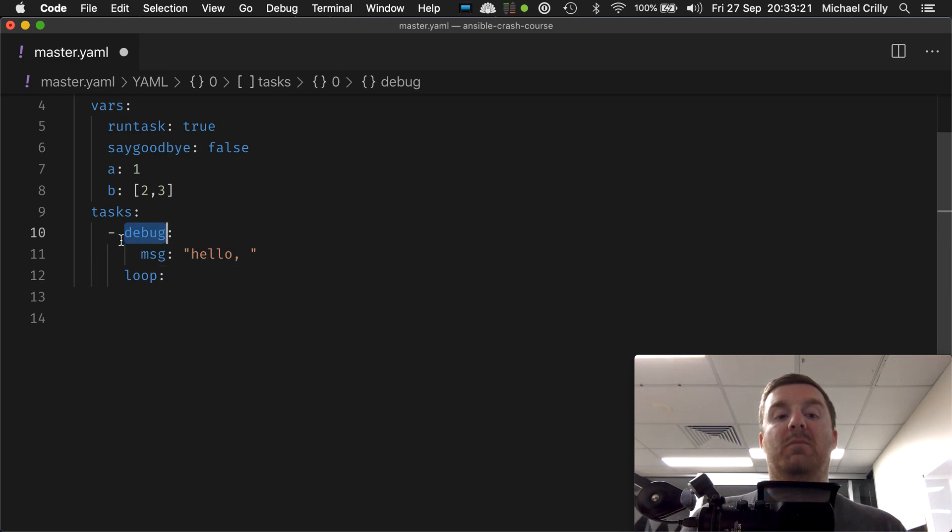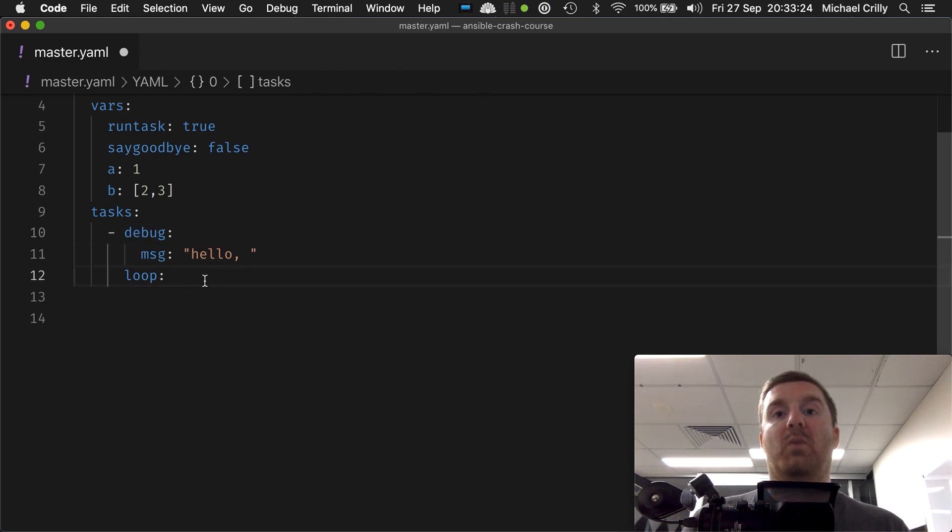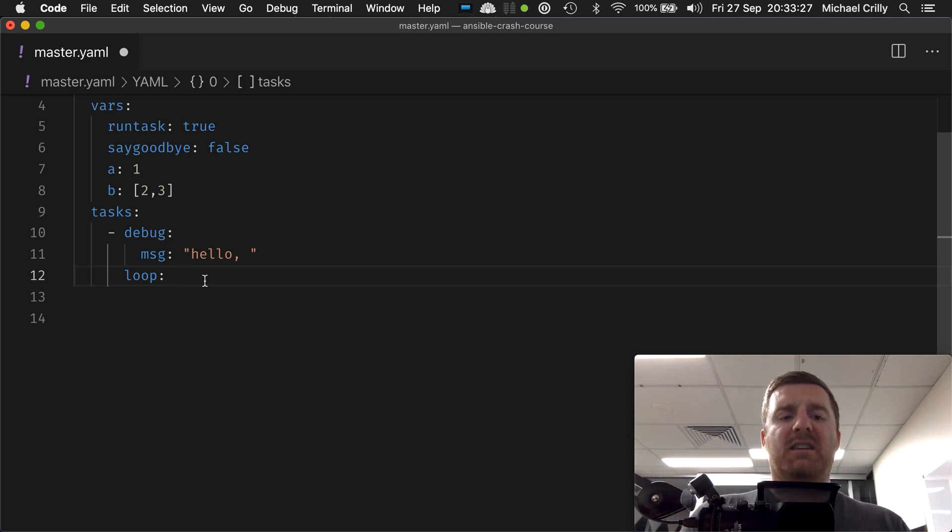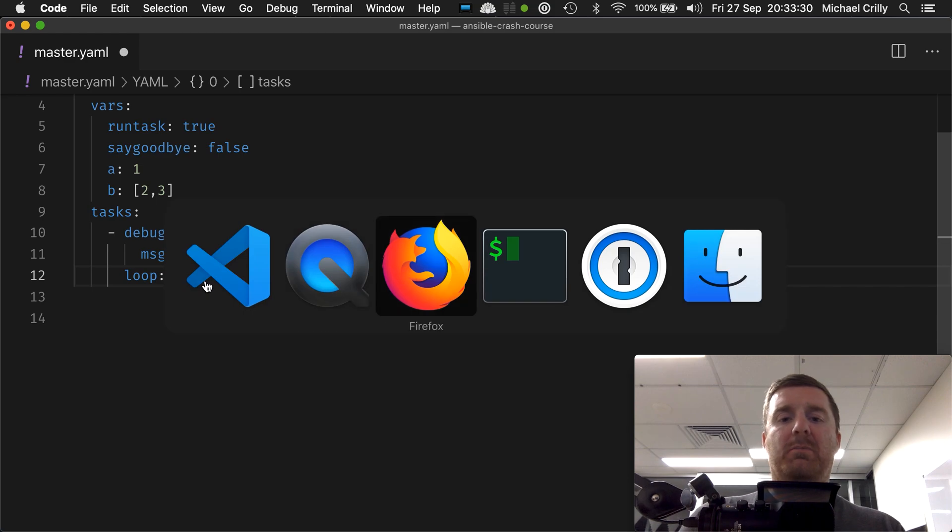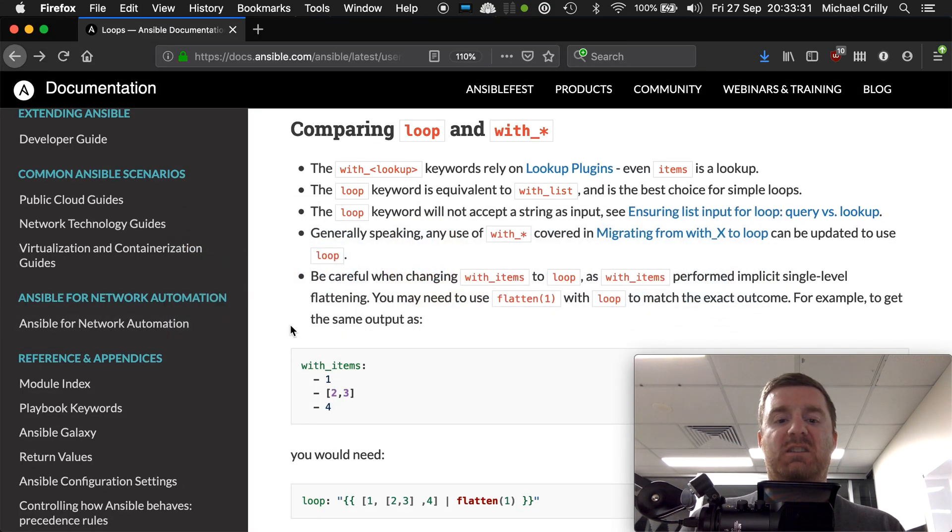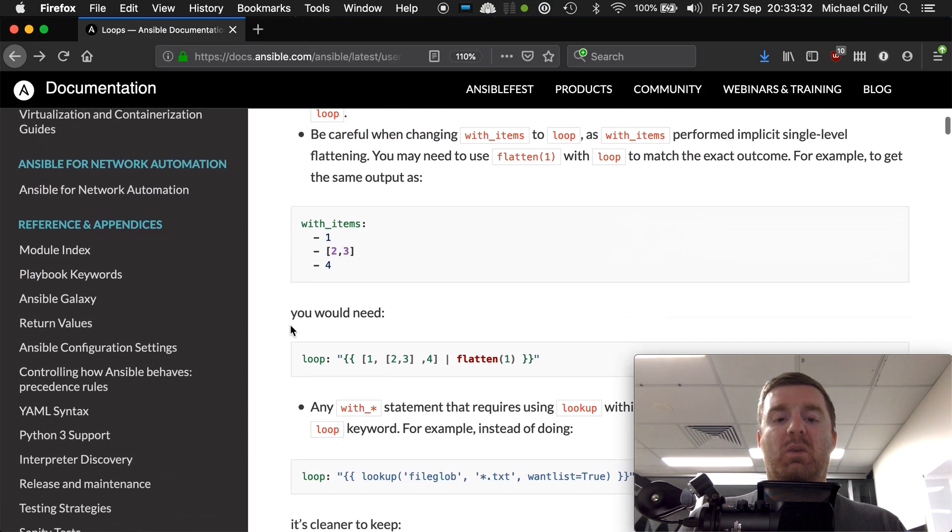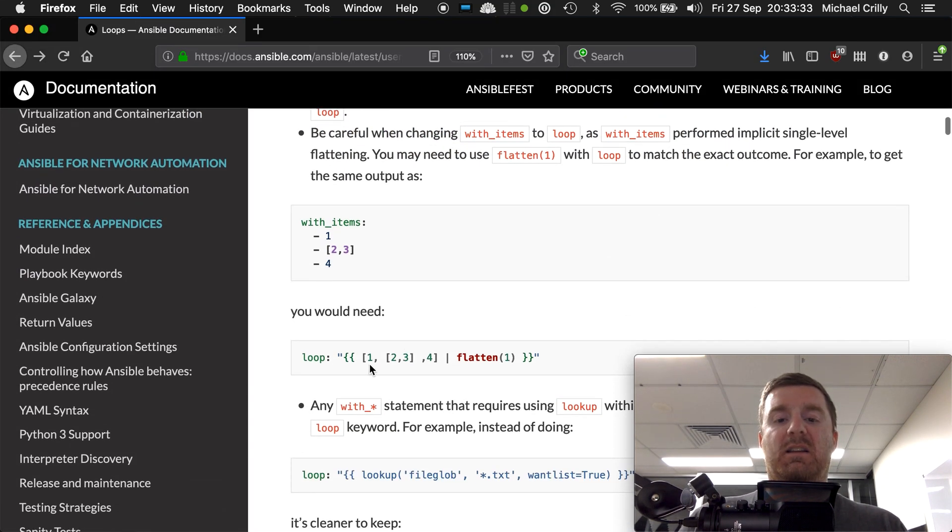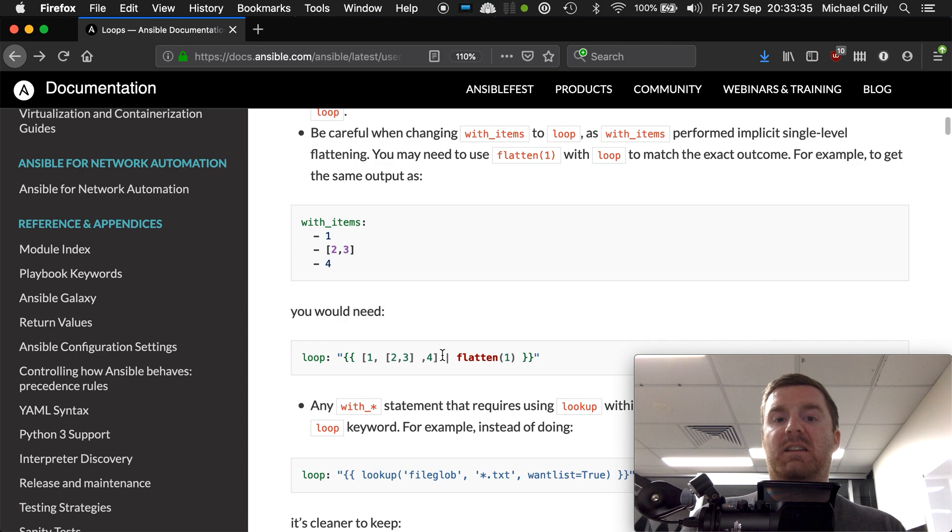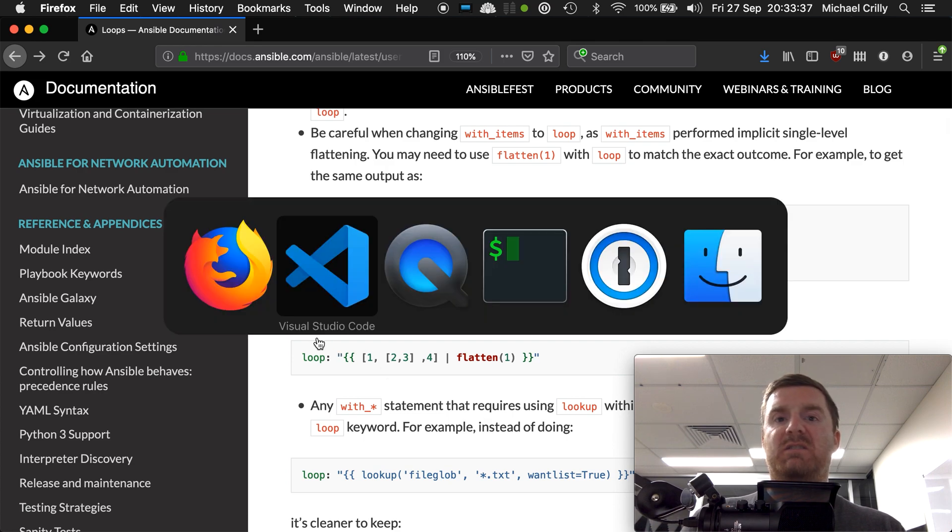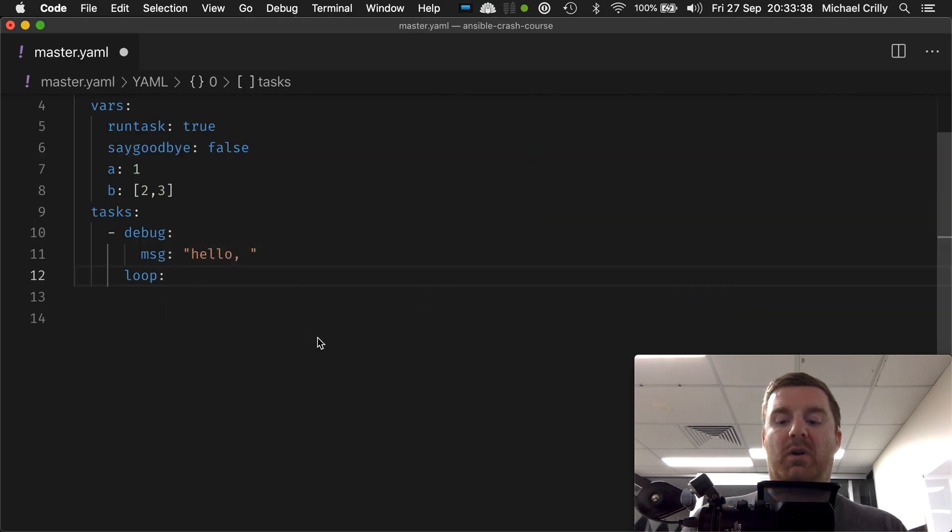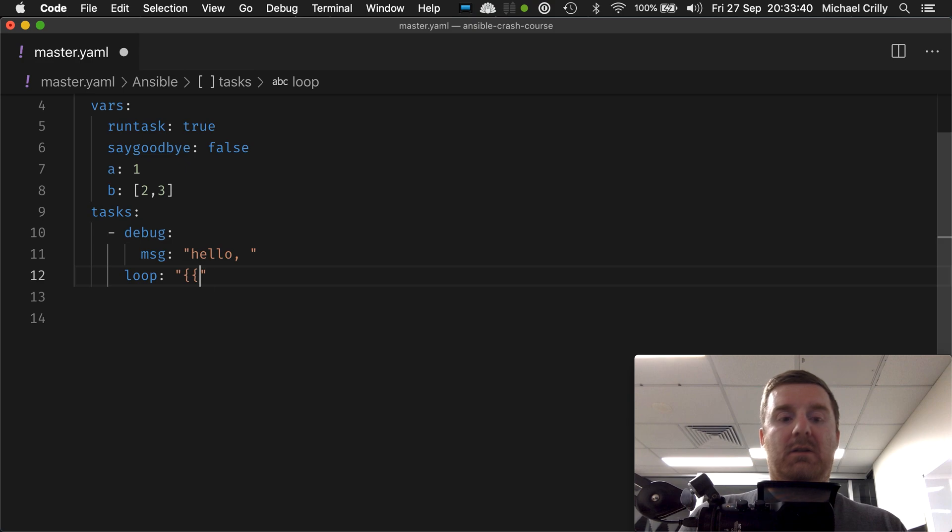In this case we want to loop over our list, and if we go back to that documentation we can see that it's a simple case of just giving it the list in a string with our curly braces. So we just go and then we just go b.